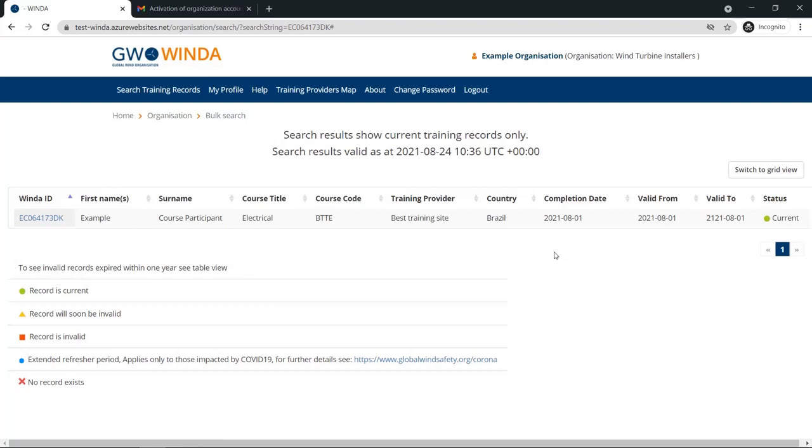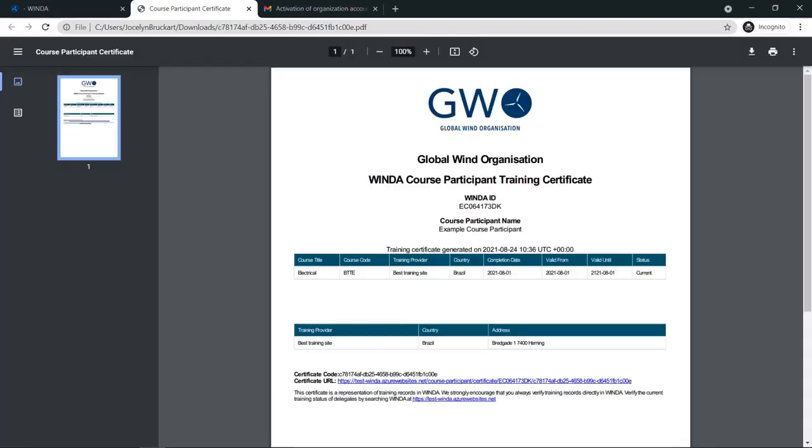From this page, you can also download the training certificate from Winda. The training certificate will include the Winda ID and name of the course participant, and the details of the training course.